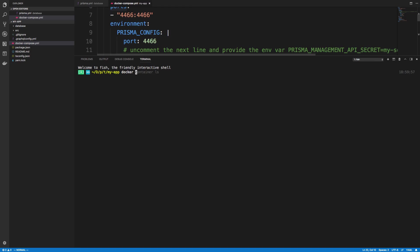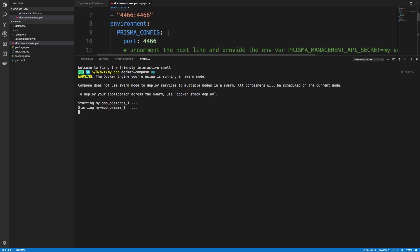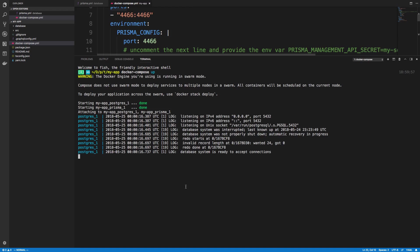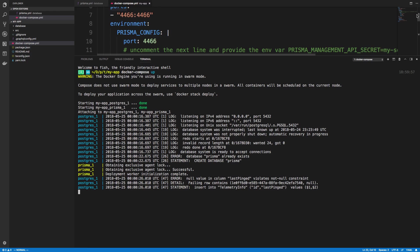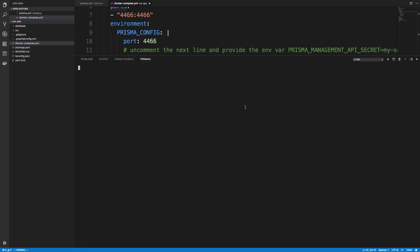So if I do docker compose up, it'll start up, it'll start the server, and it'll create that database. So when this is done, and it looks like it's ready to accept, it's creating the database. And I'm going to just start up a new tab.